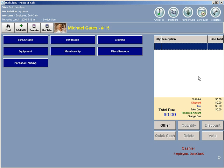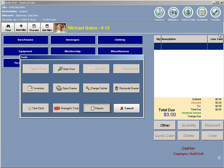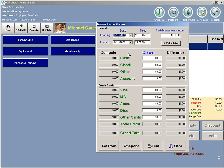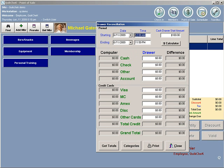At the end of the day, to reconcile your drawer, you will click Toolbox at the top of the screen and then the Reconcile Drawer button. A window will come up that shows today's date as the start and ending date and the time will go from 12 a.m. to 11:59 p.m.